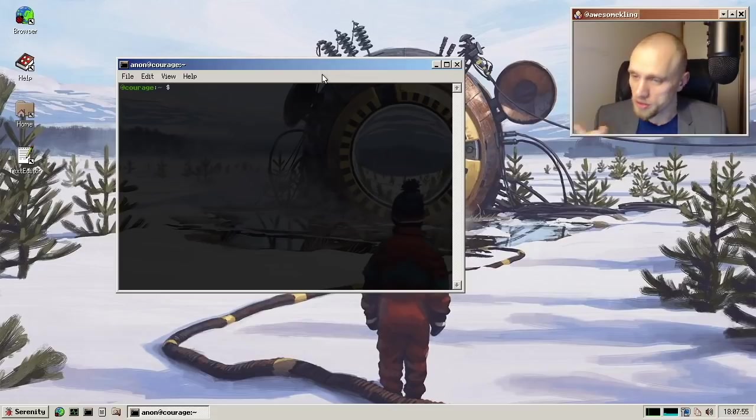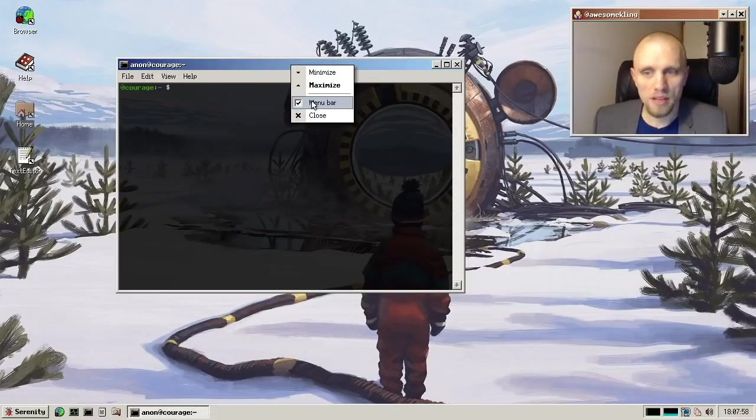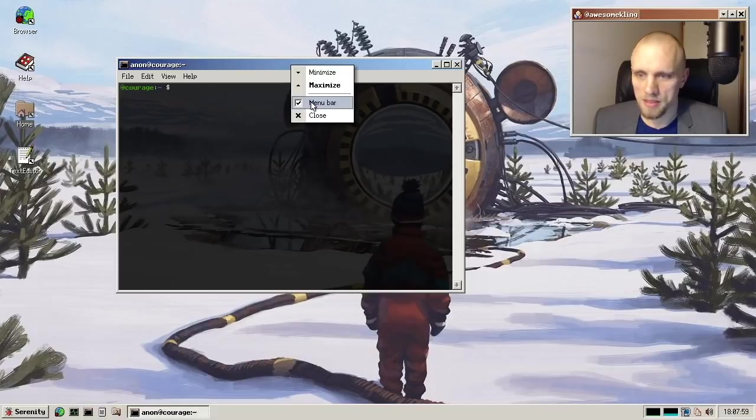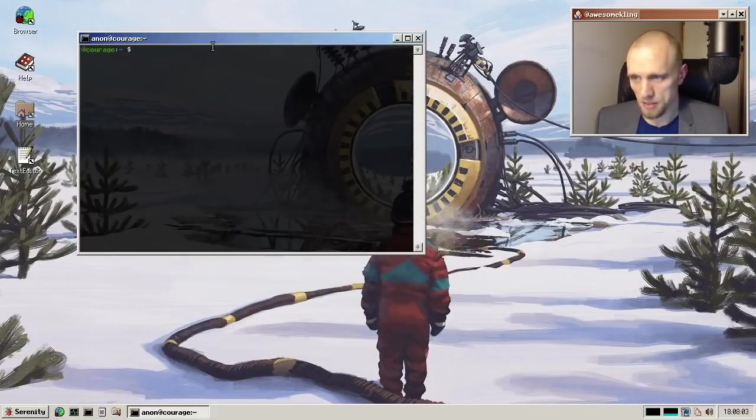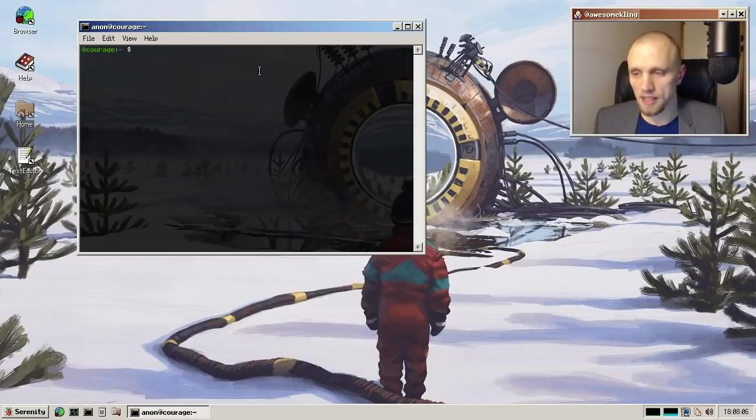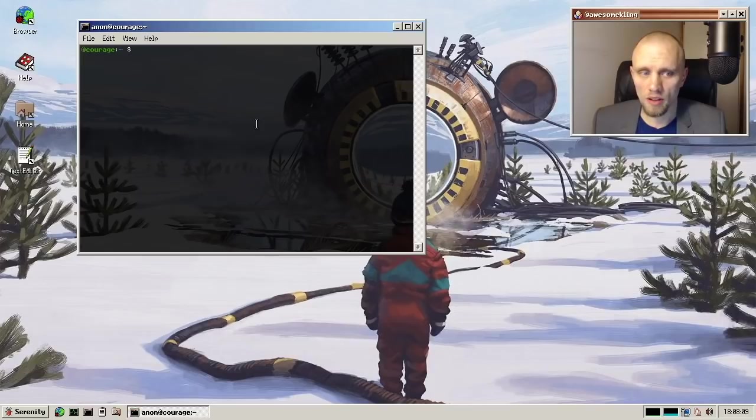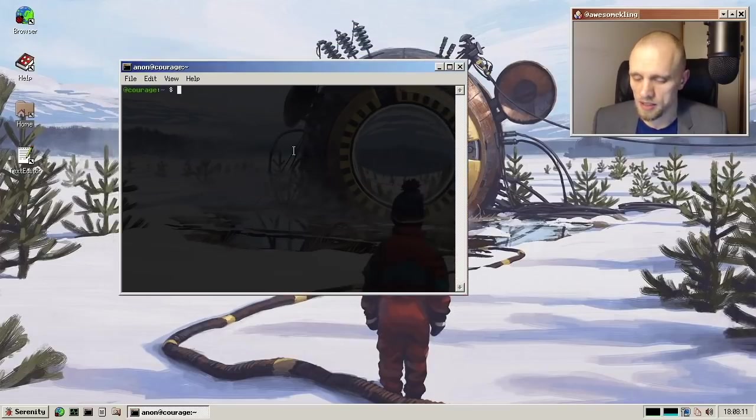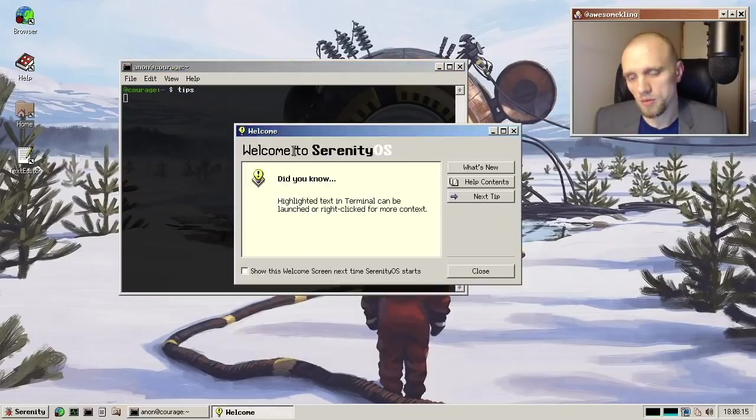And also about menus, you can actually opt out of having a menu bar by simply going in the window menu and removing it like this. It's a per window setting available in any window that has menus. Okay, and a new application this month is the new tips application,